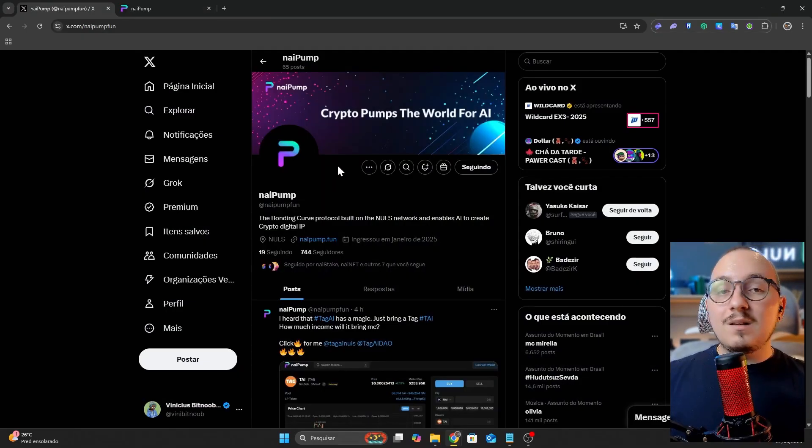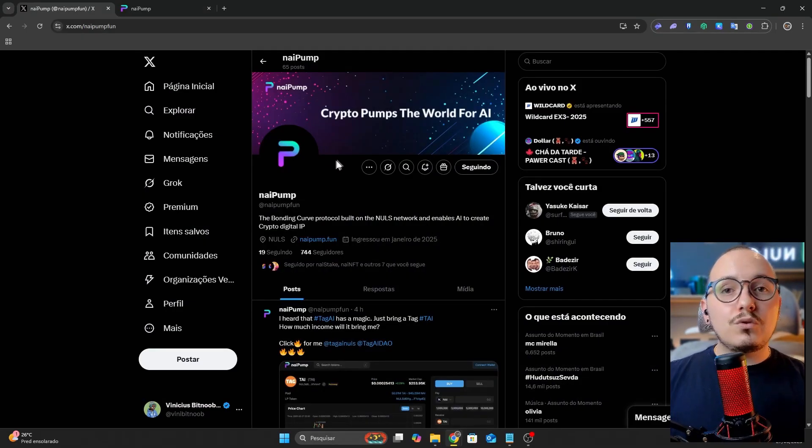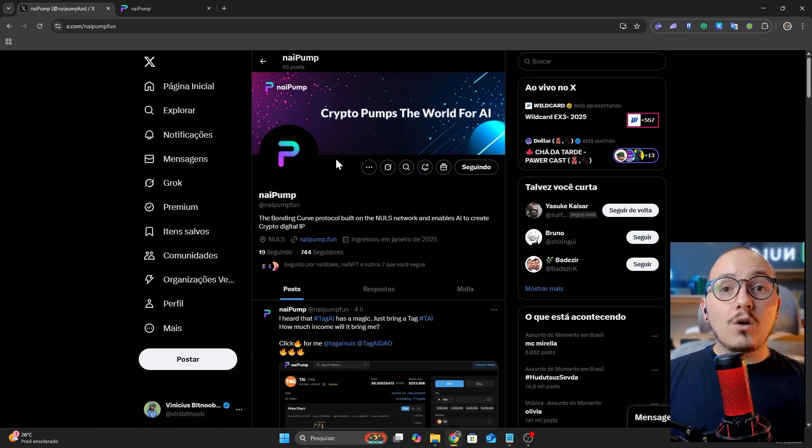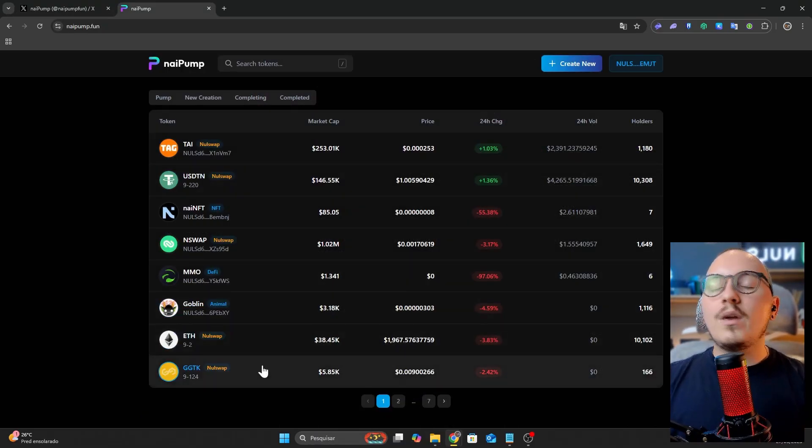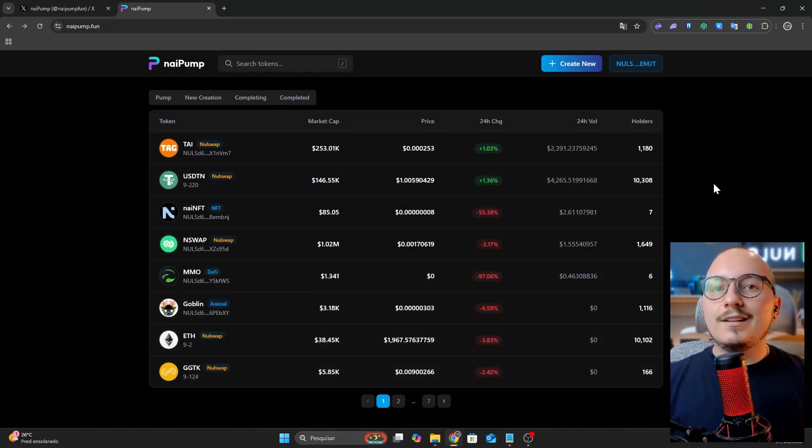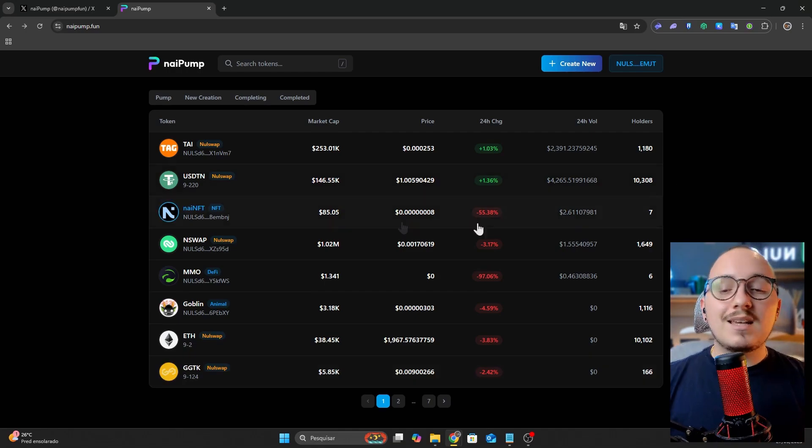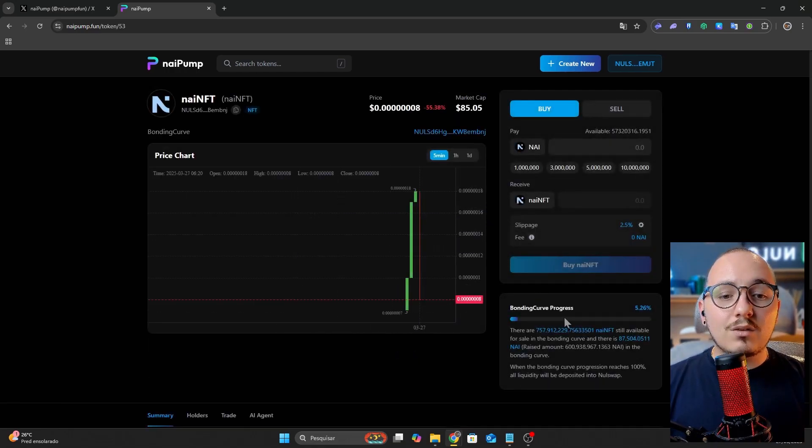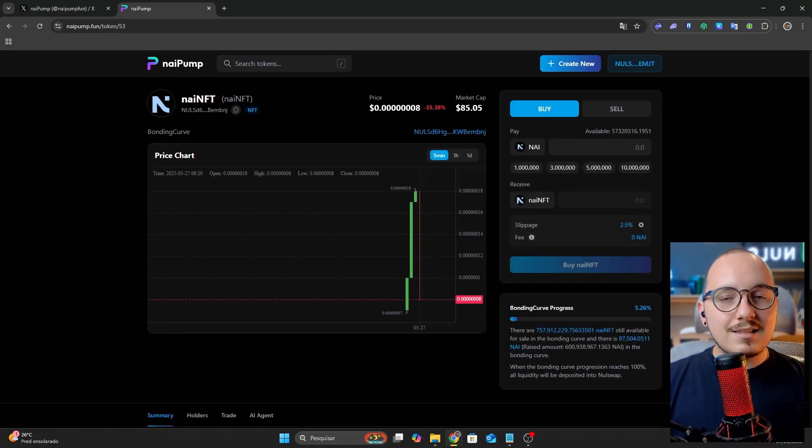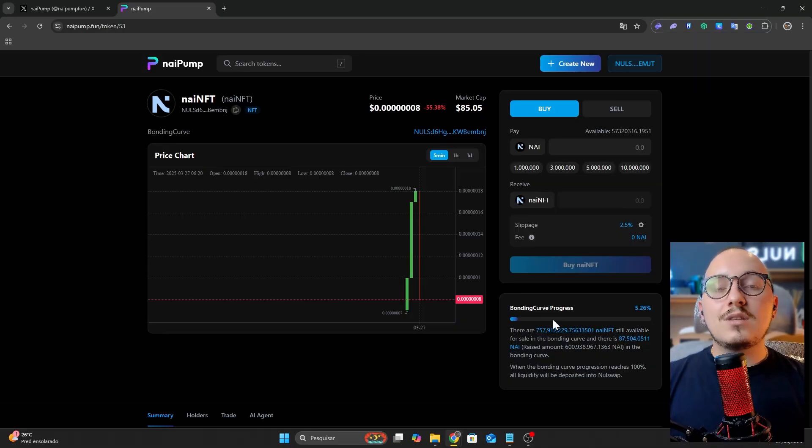Now, let's talk about Ni Pump, which is also designed for fair launches within the community but focuses on tokens, meme coins, and community coins. This platform also includes the bonding curve protocol to bring liquidity to the launched tokens. Whenever a token in the launch process is accessed here, you will see the bonding curve progress at the bottom.